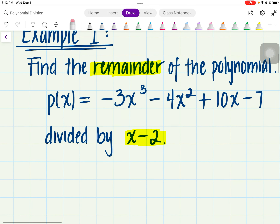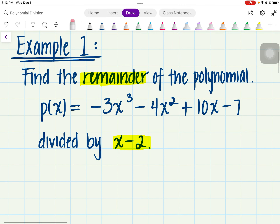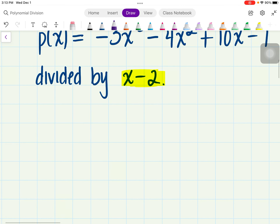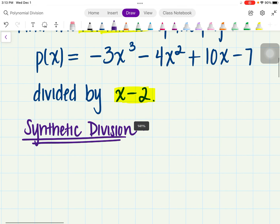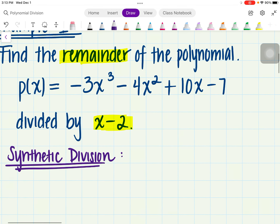All right, we are doing lesson 4.4, which is the Polynomial Remainder Theorem. What we want to focus on is identifying the remainder of the expression. In previous lessons we did see that we could do long division. I'm going to be showing a different method today, which is known as synthetic division.